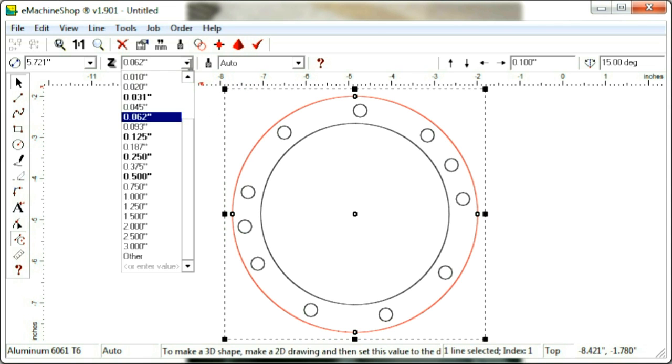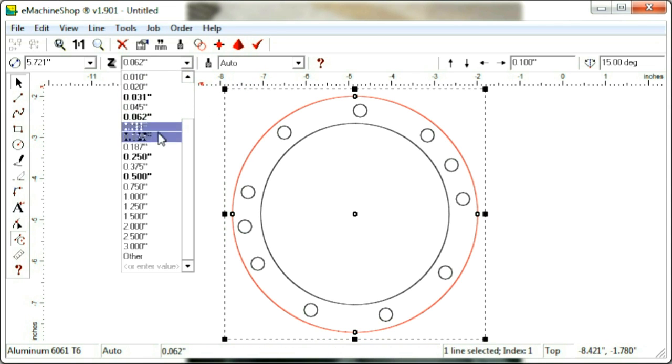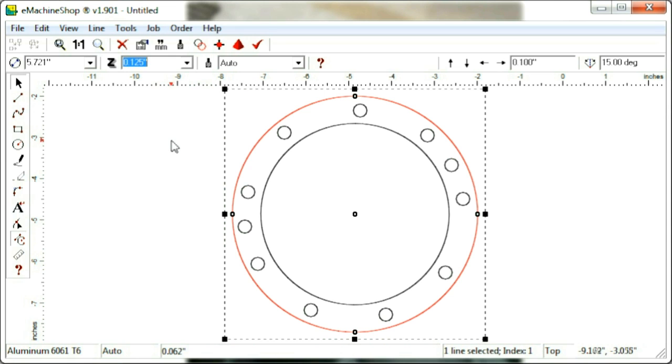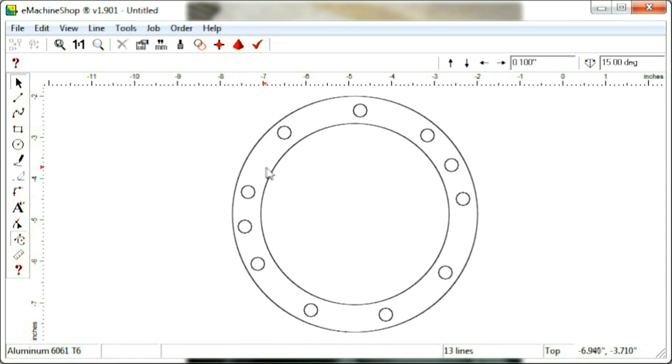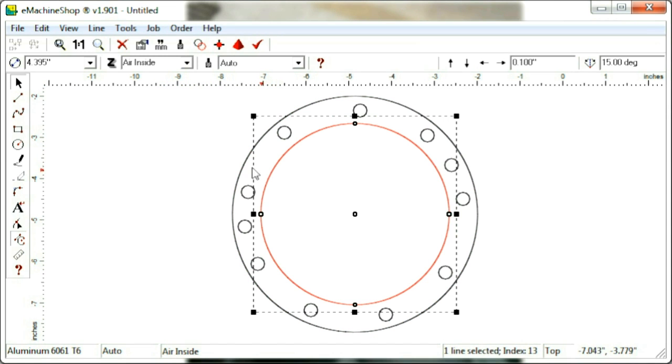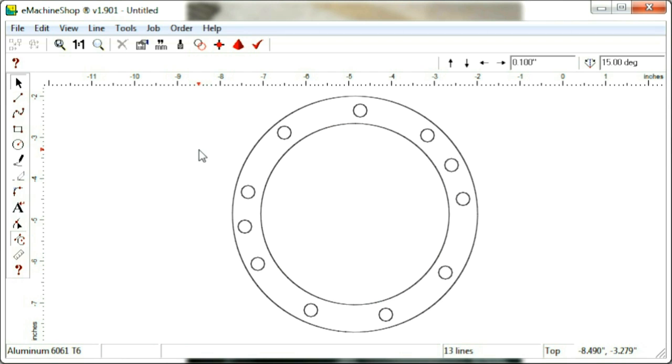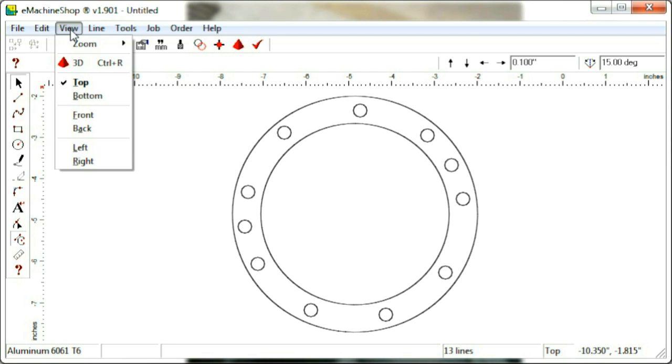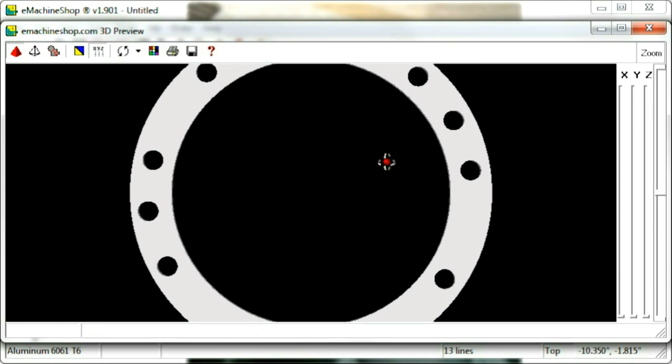Set the Z value to the desired thickness. Selecting View, 3D verifies the shape of the part.